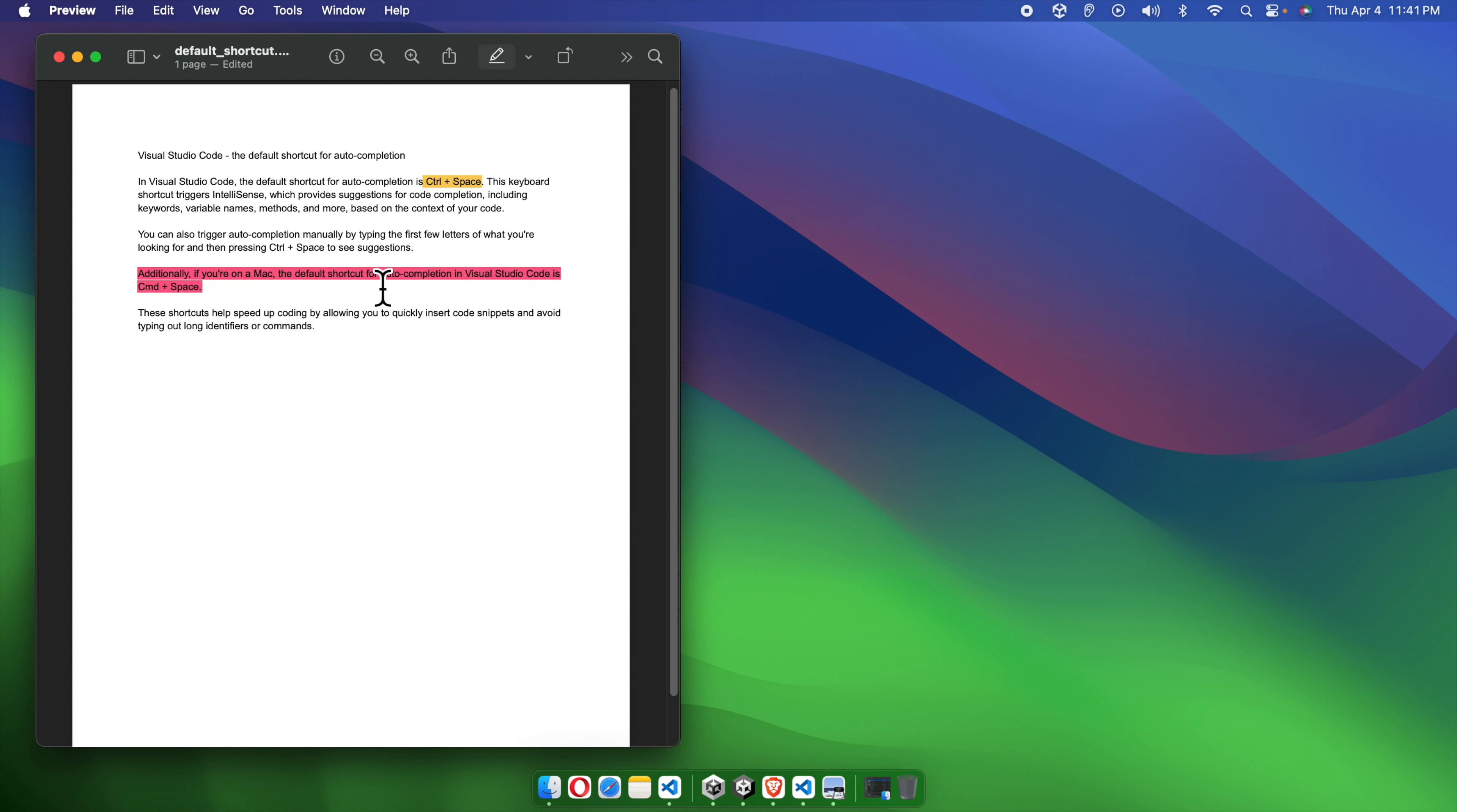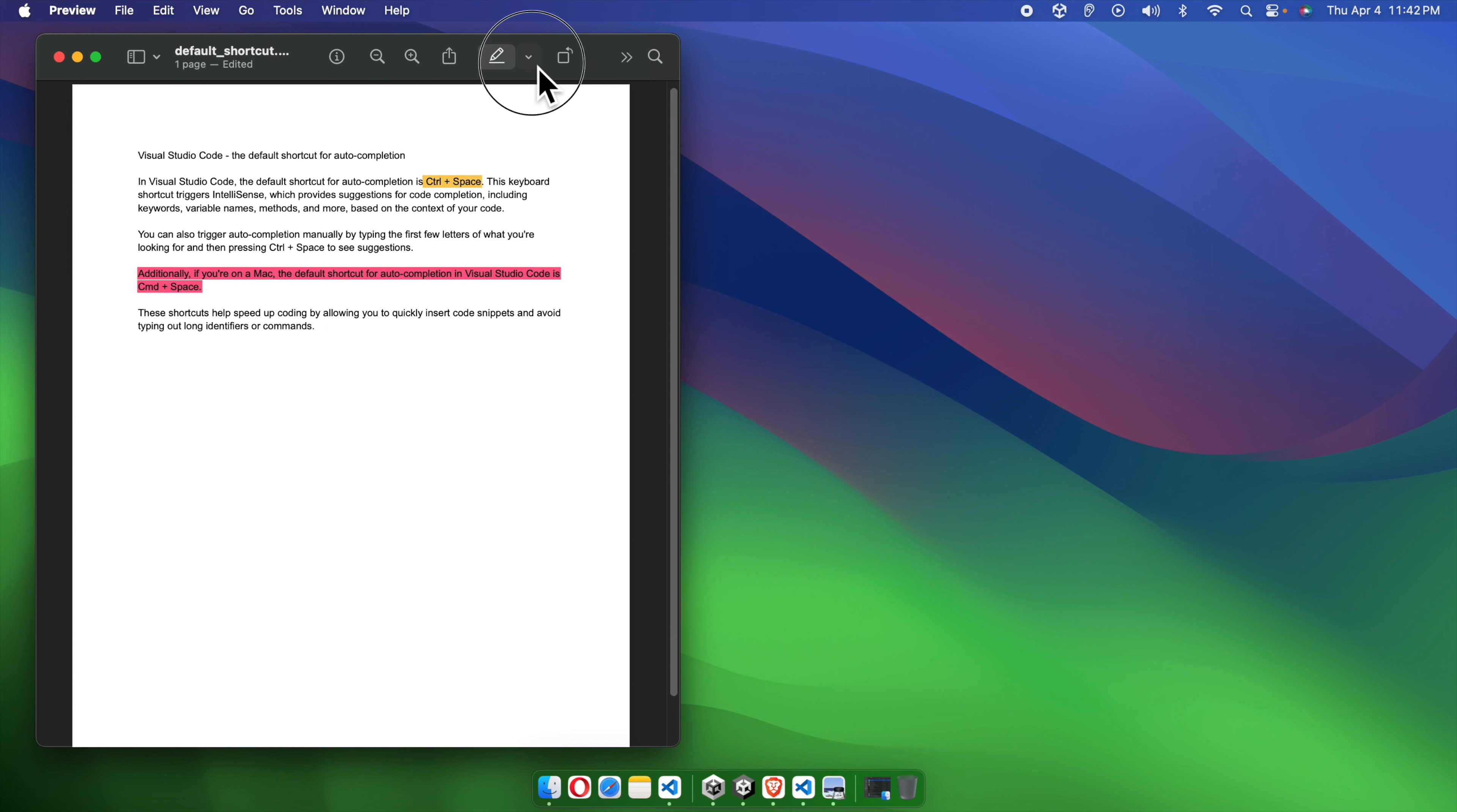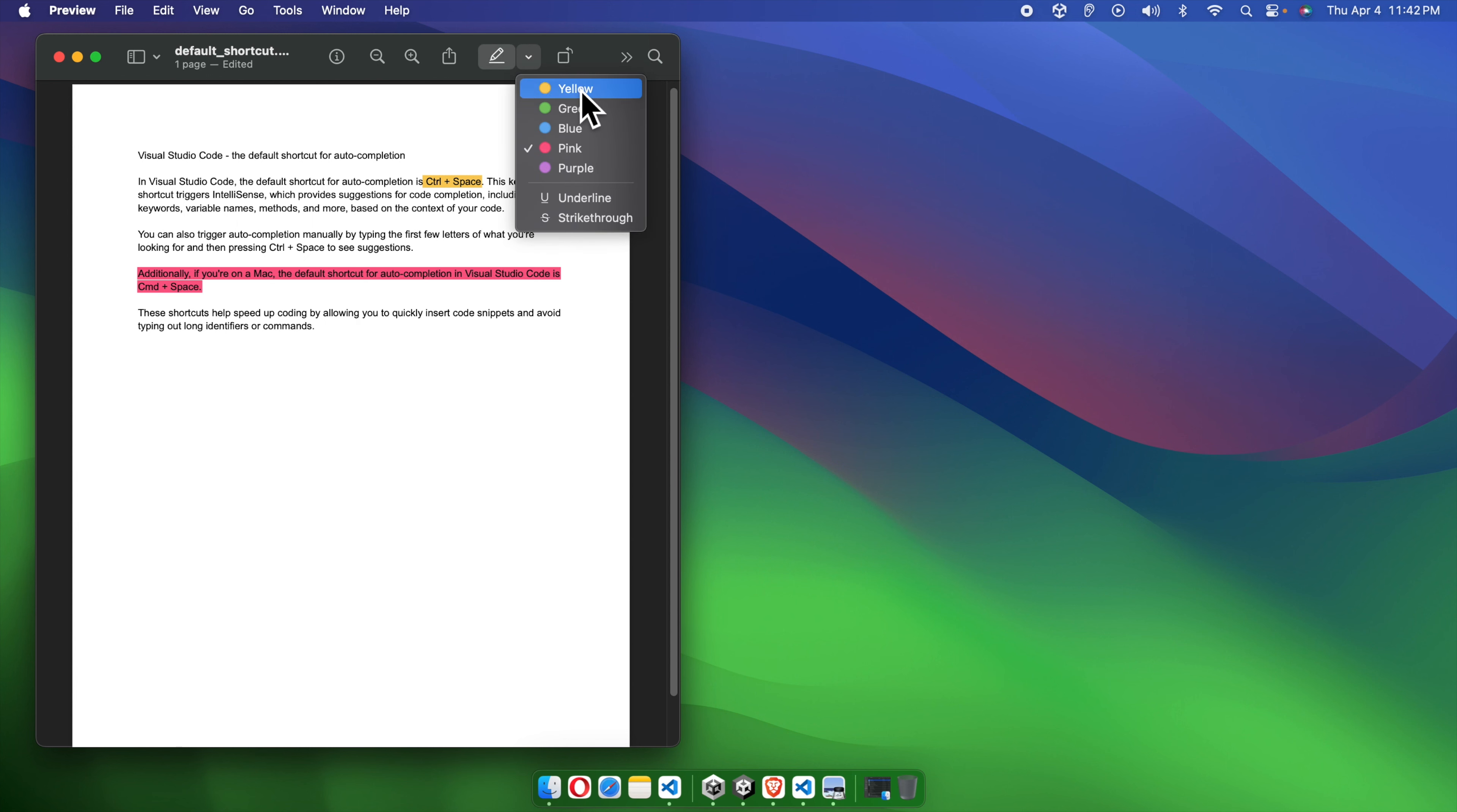In this way, we can easily use the Preview software on Mac to highlight part of the text or paragraph based on our own requirement. If you want to change the color, we just need to click this arrow button, and from here we need to choose the color.